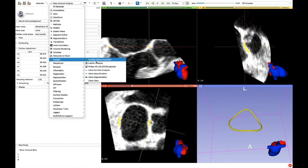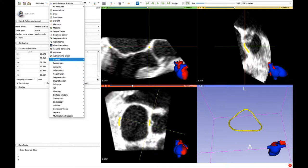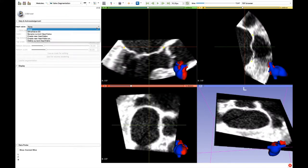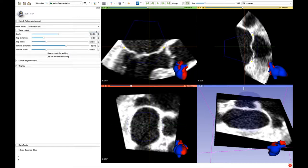Now it's time for leaflet segmentation. First, an editing mask shall be created. The closer the mask is to the annulus borders, the easier the segmentation will be.